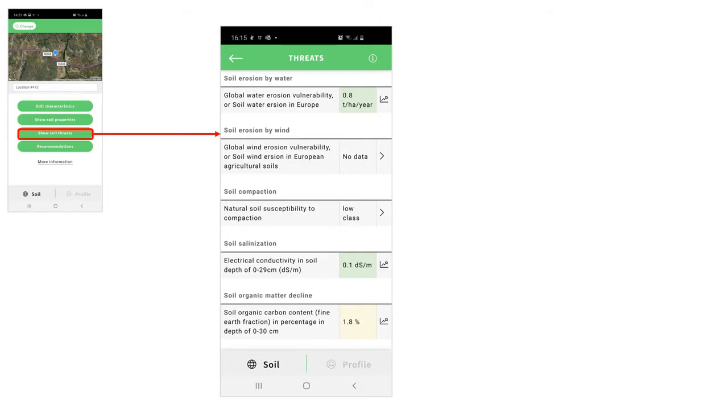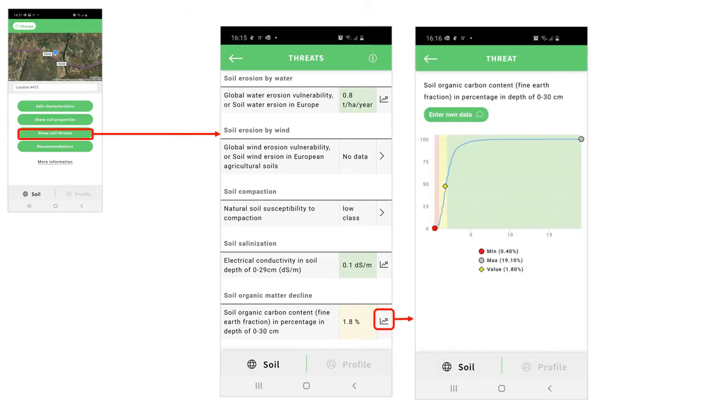Moving to the soil threats overview screen, you see a list of soil threats for your selected location. Again, by tapping the graph symbol, you access the relative scoring function comparing your soil with others with similar soil and climate.